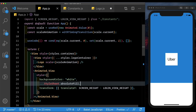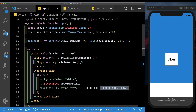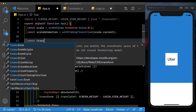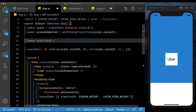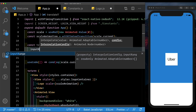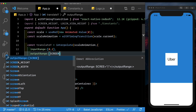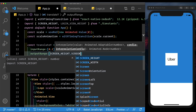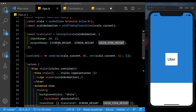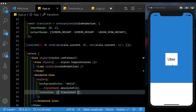Now it's time to animate this in. We want to keep this at screen height when it first opens up, then move it to screen height minus the login view height. So let's say const translateY, which will interpolate over the scale animation from reanimated. The input range is going to be from 0 to 1, as it animates from 0 to 1. The output range is going to be from the screen height to screen height minus the login view height. Let's pass in that translateY and reload the app. We can notice that as the icon scales in, our bottom view scales in as well.